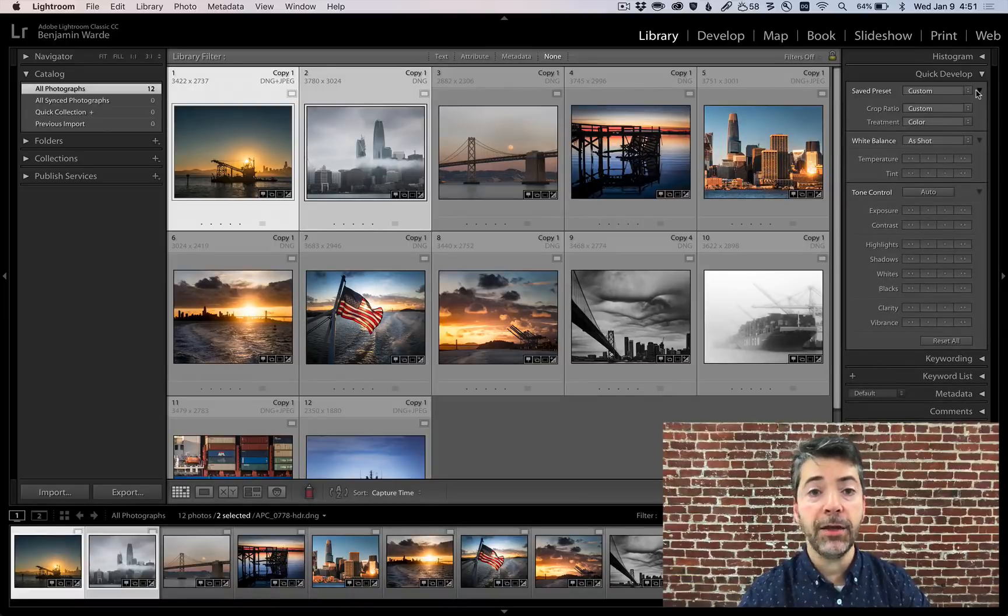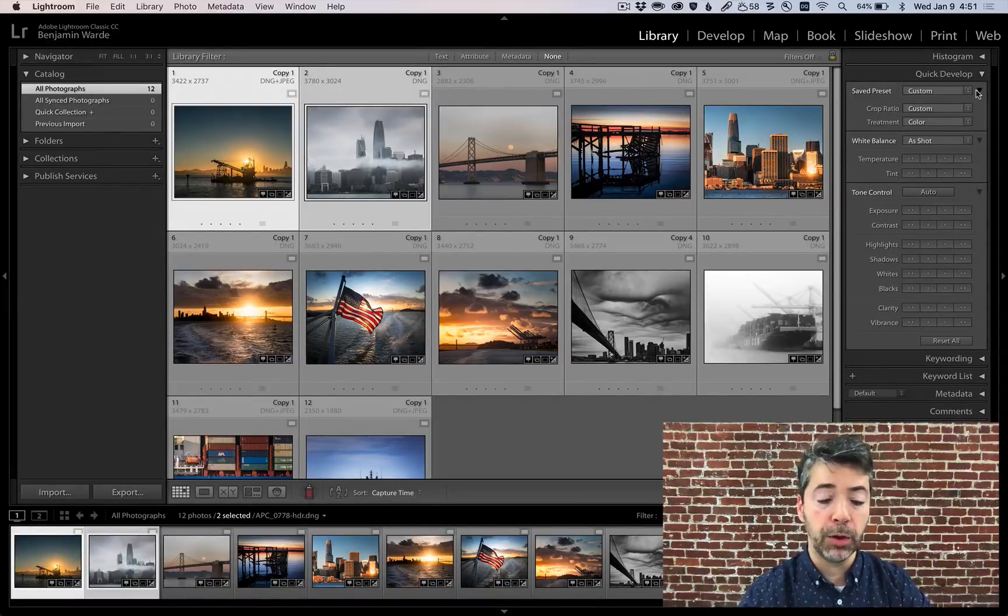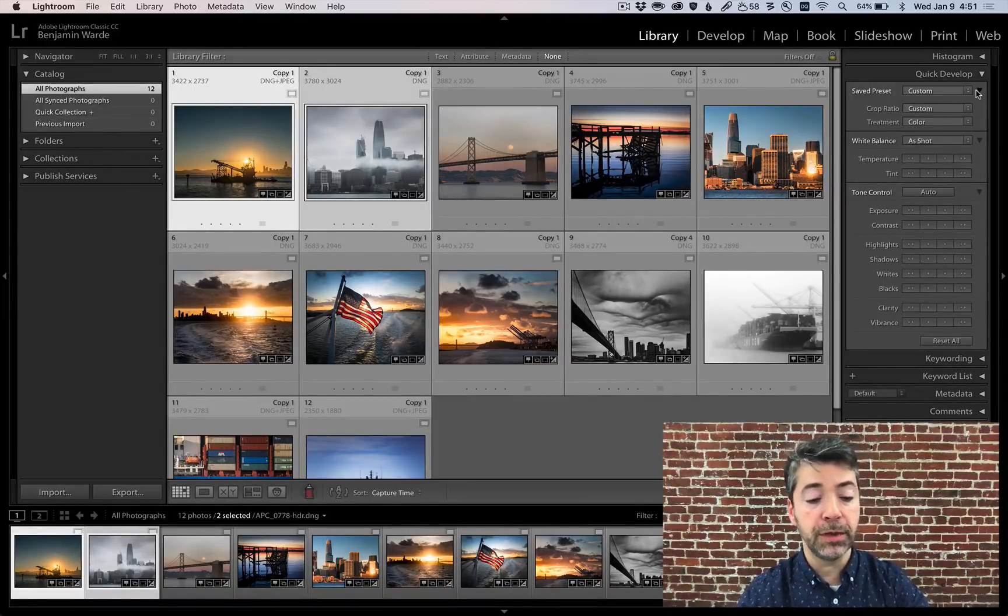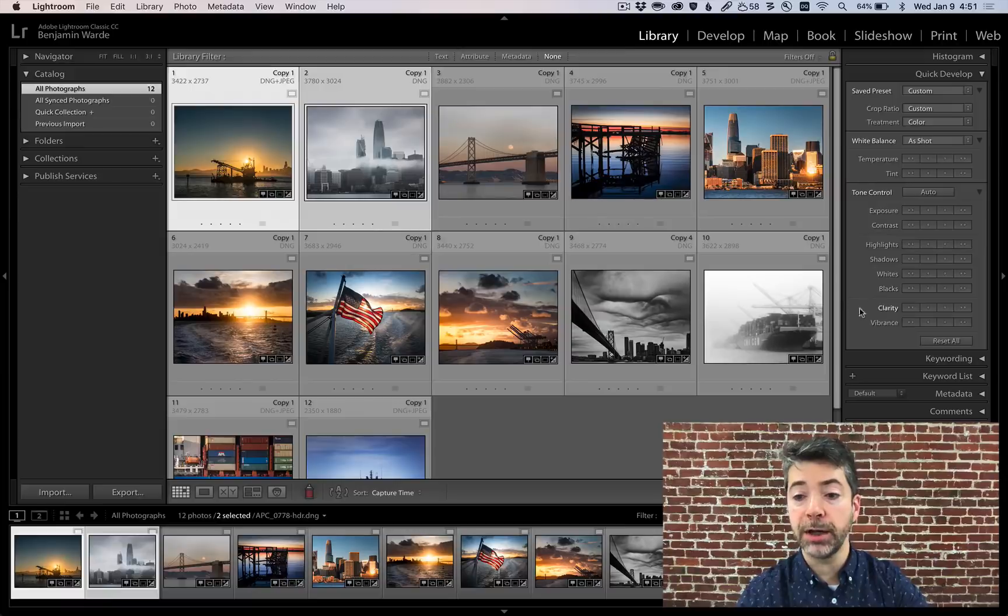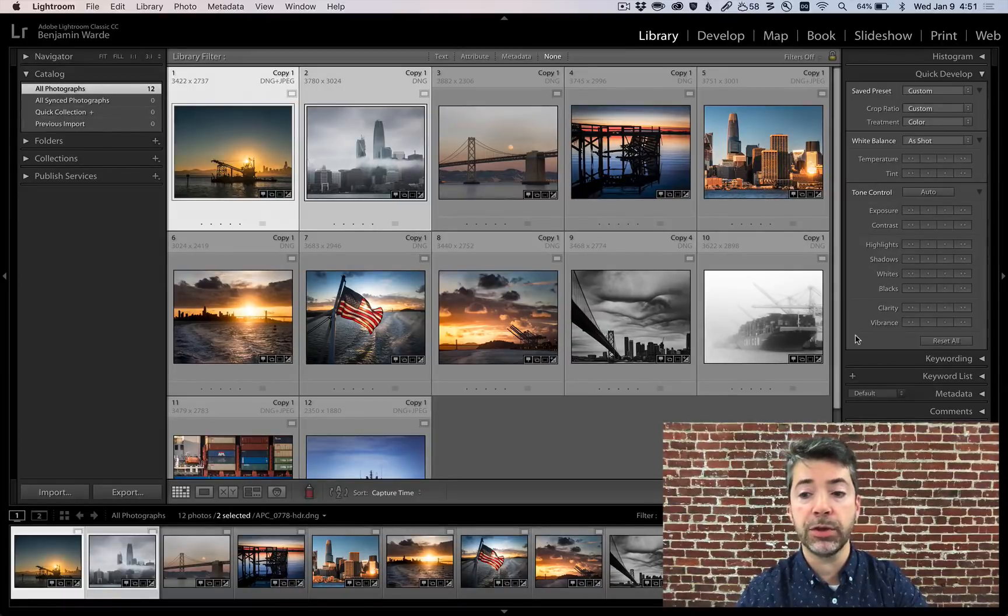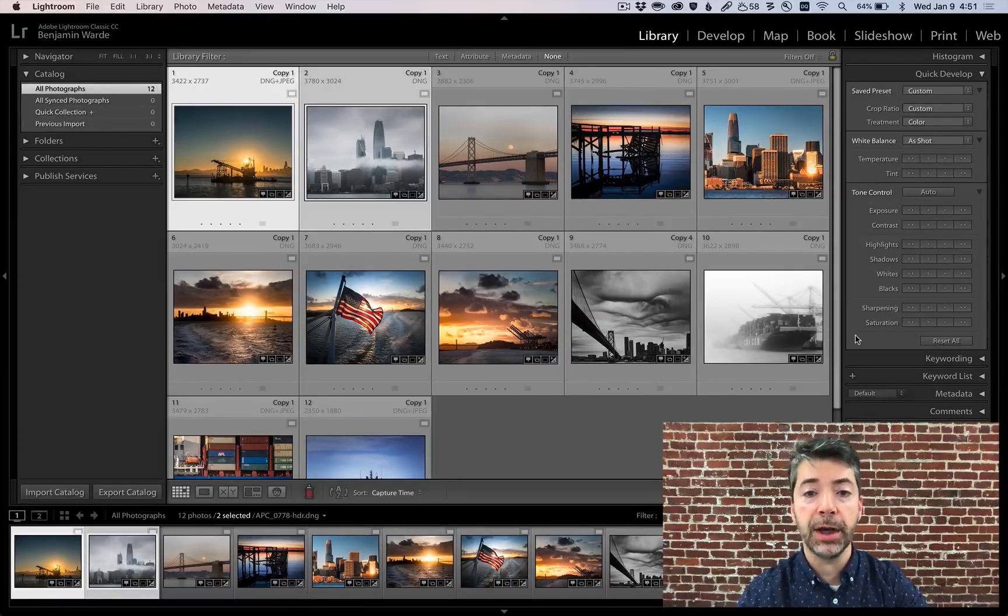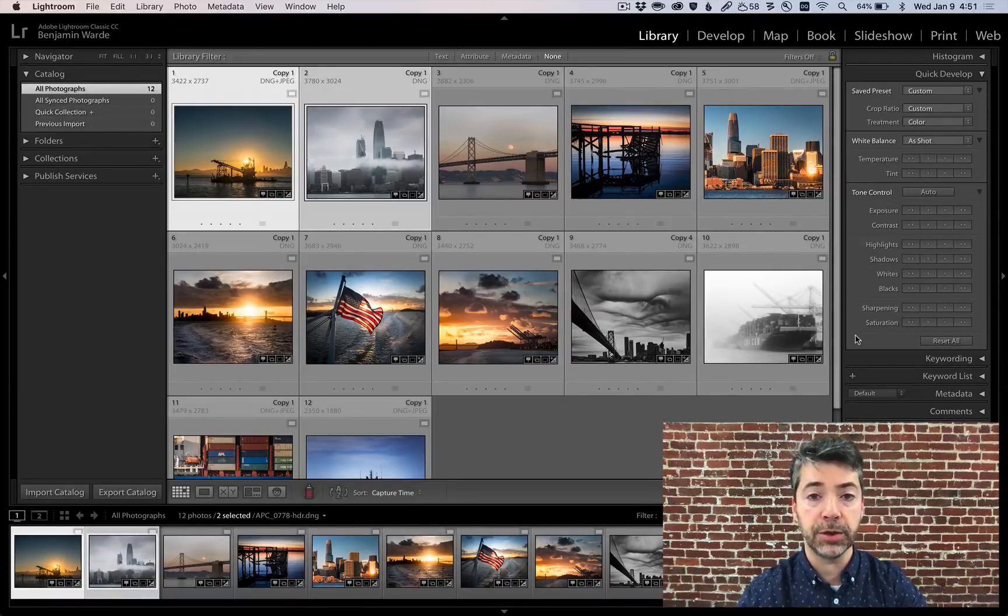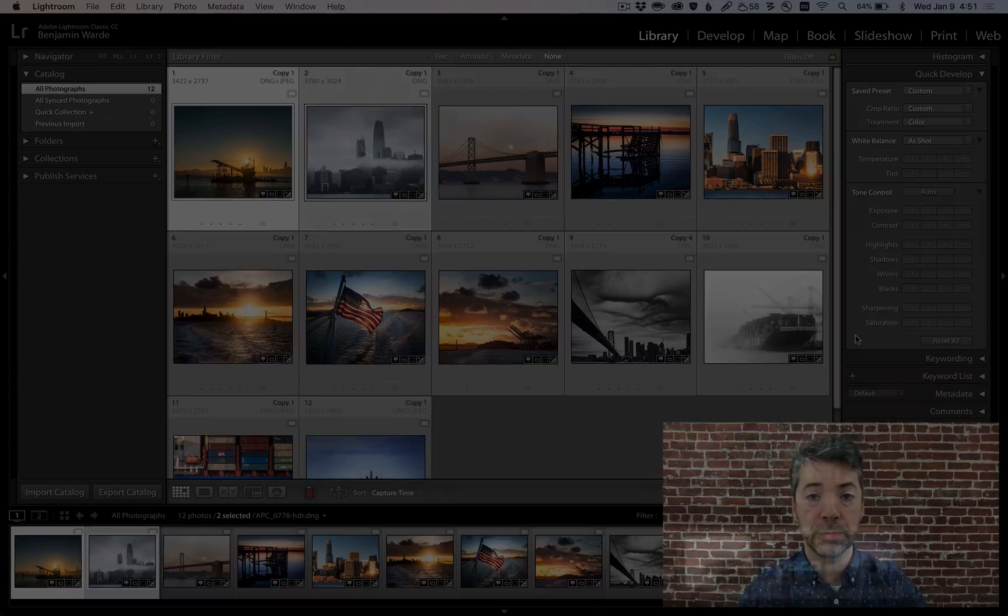And as usual the Option key, Alt on Windows, reveals hidden features. Hold down Option and Clarity and Vibrance switch to Sharpening and Saturation.